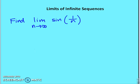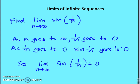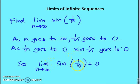The next question: find the limit of sine of (1/n) as n goes to infinity. As n gets bigger and bigger, 1/n gets smaller and smaller, and that value is going to 0. So as 1/n goes to 0, sine of (1/n) goes to 0. The limit of sine of (1/n) as n goes to infinity is equal to 0.